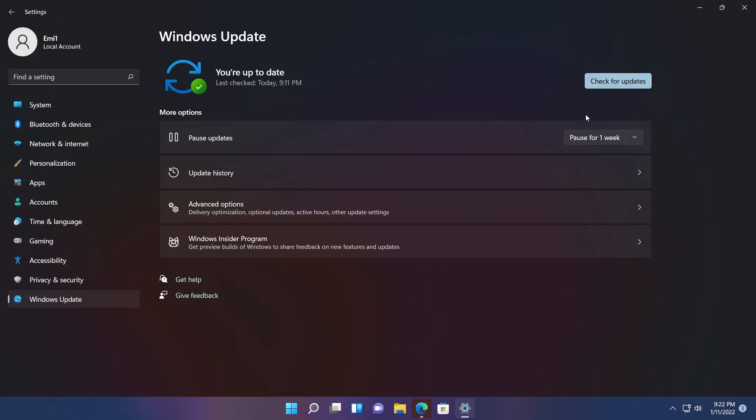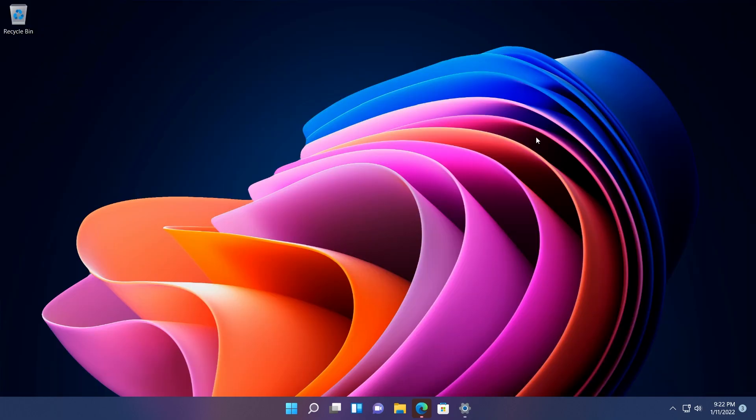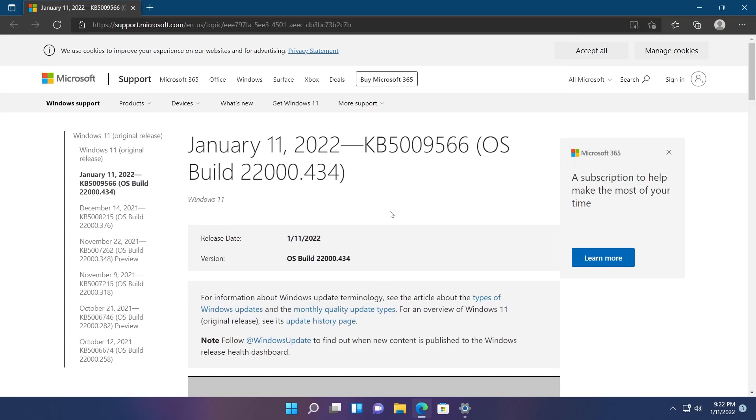Also, as with every patch Tuesday, Microsoft is updating the servicing stack, which is the component that installs Windows updates on your computer. A small update as I've said, but if you want more details you can check out the article from the Microsoft website.